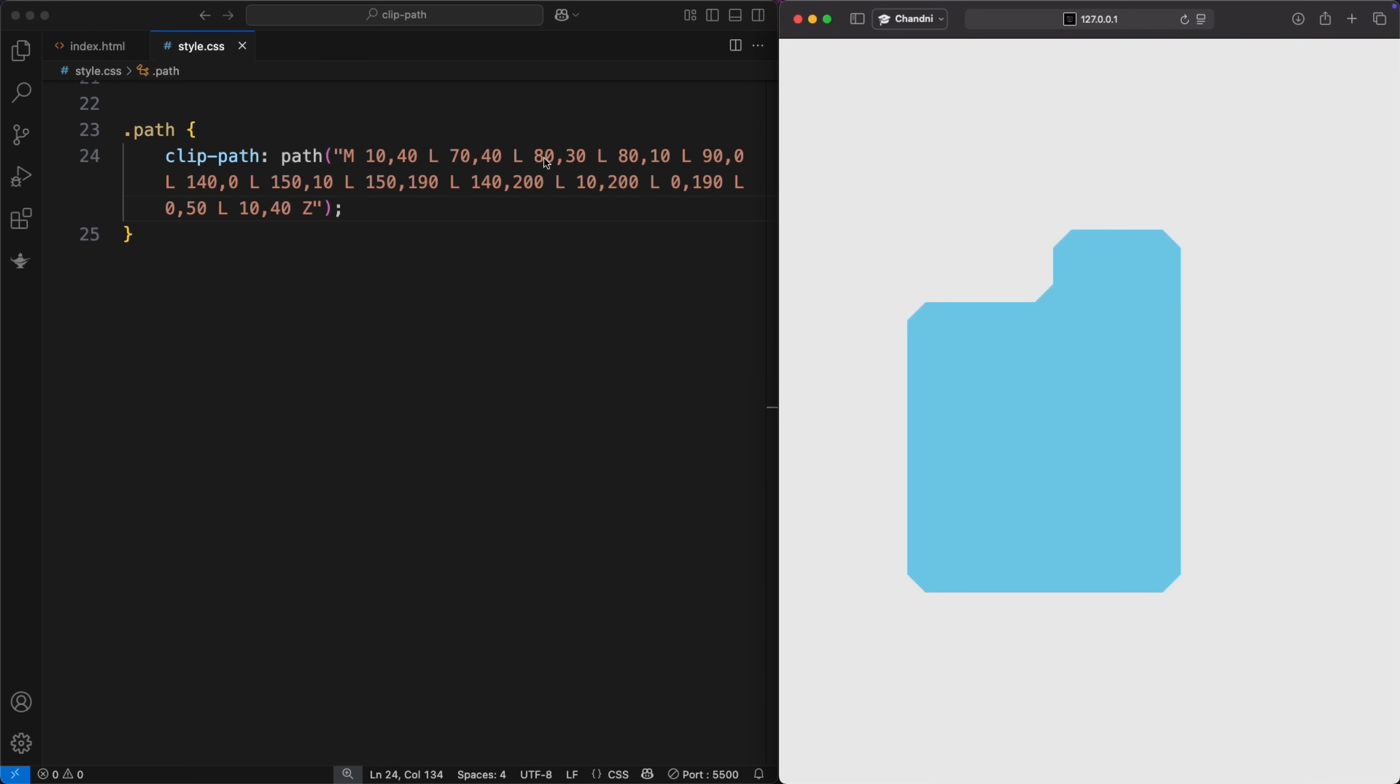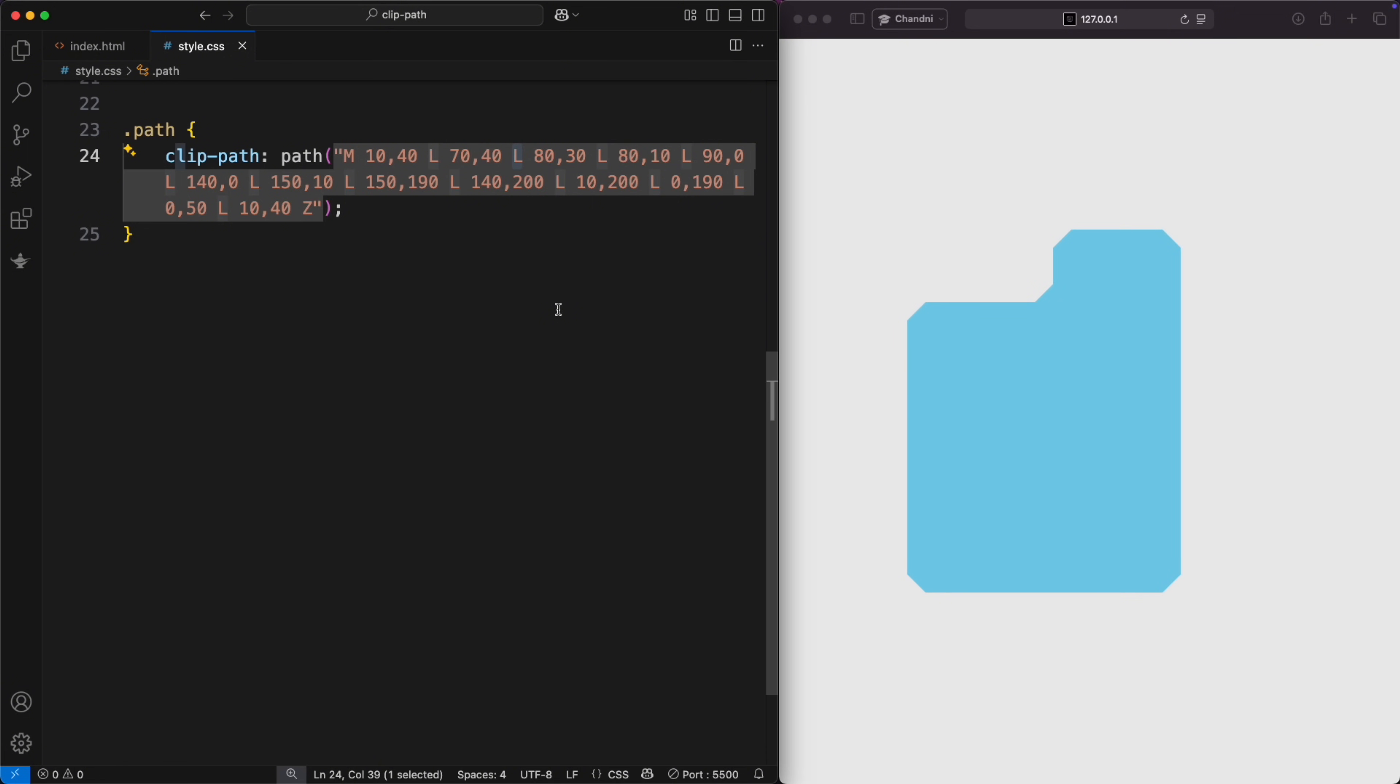For example, to create a curve between points at 70, 40 and 80, 10, use A instead of L. 10, 10 is the radius of the ellipse.